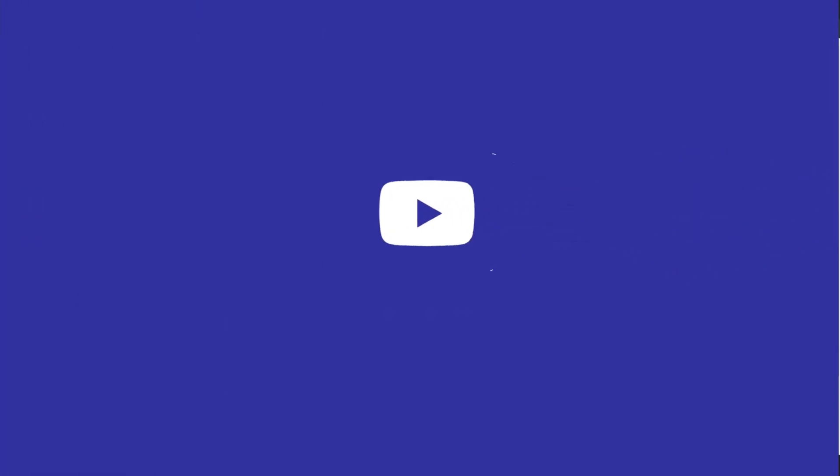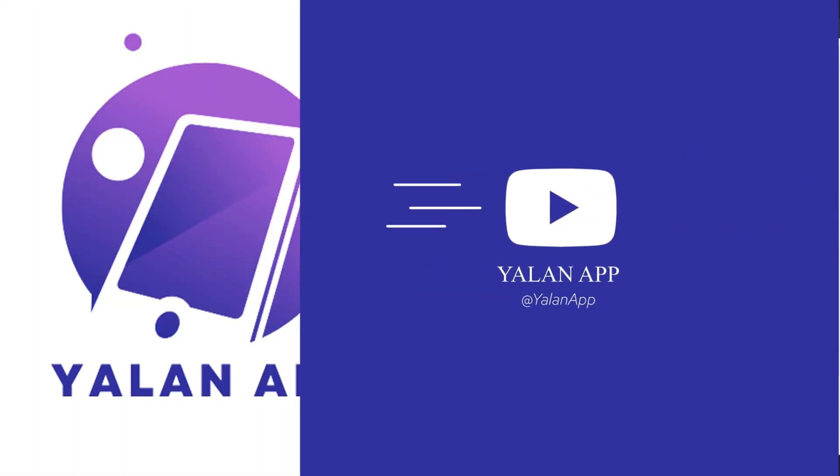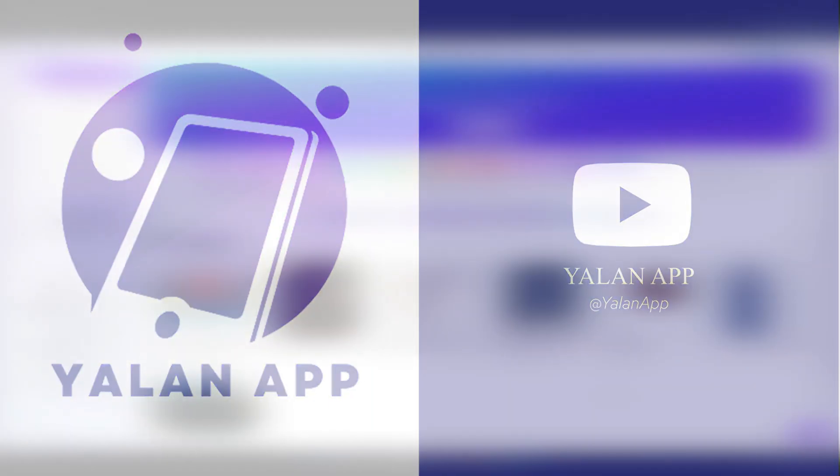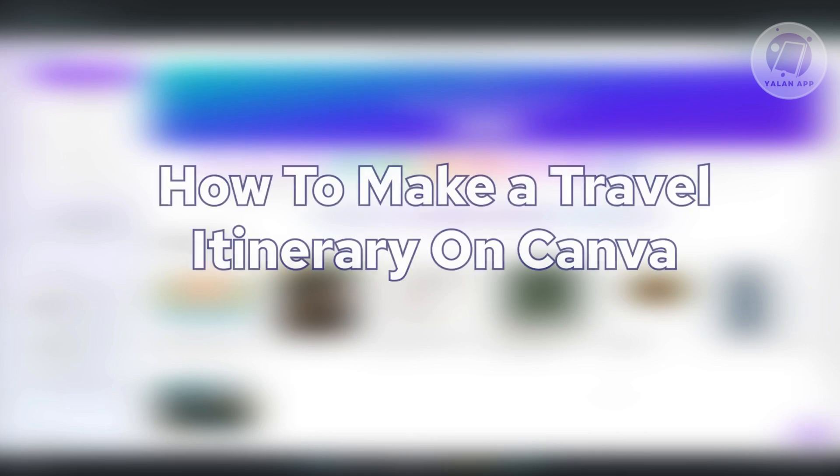Hello guys, welcome back to your line up. For today's video we're going to show you how to make a travel itinerary on Canva.